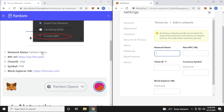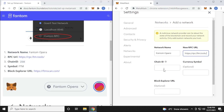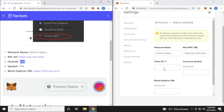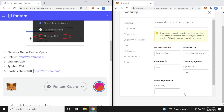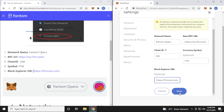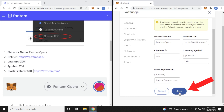The network name is going to be this — paste it over. Then the new RPC URL — paste it in. Chain ID is 250 and the currency symbol is FTM — paste that in. Then the block explorer URL — highlight that and paste it in. It might have a space here, so watch for that. We put everything in that we need, then scroll down and click on Save.